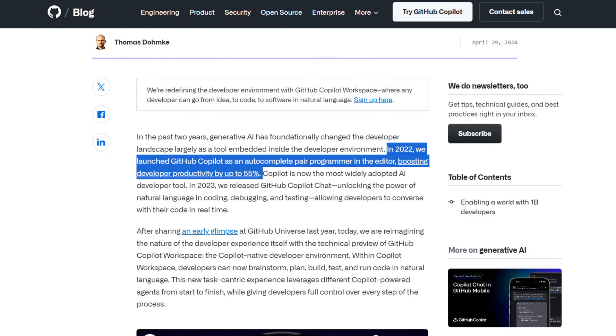So, this is the blog post about it right here. They say, in 2022, we launched GitHub Copilot as an autocomplete pair programmer and the editor boosting developer productivity by up to 55%.